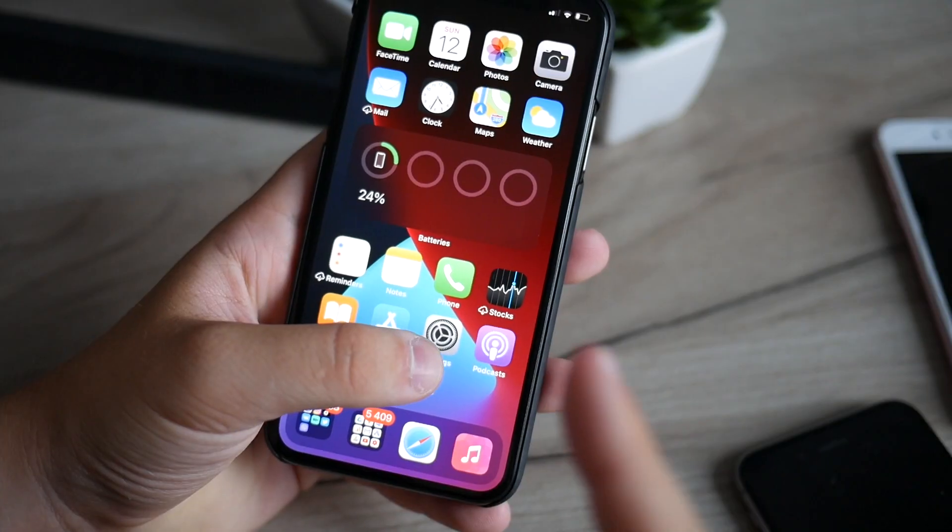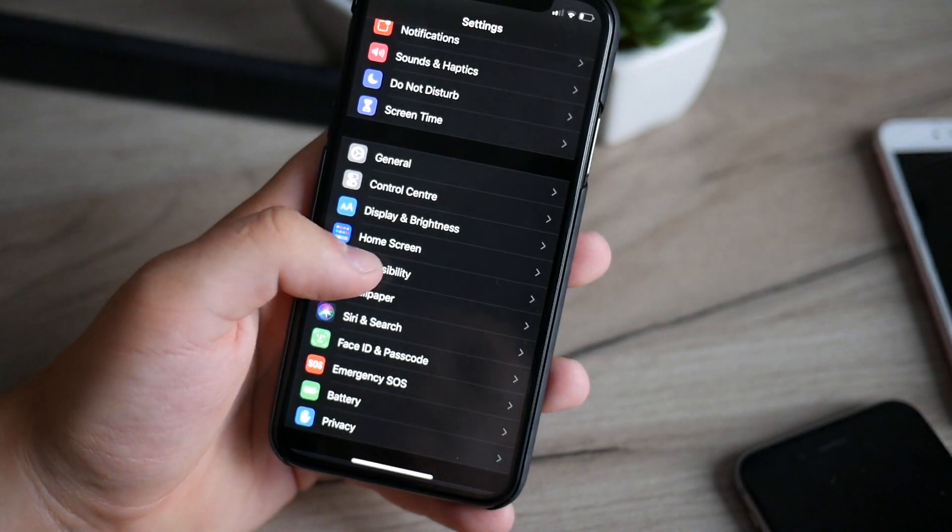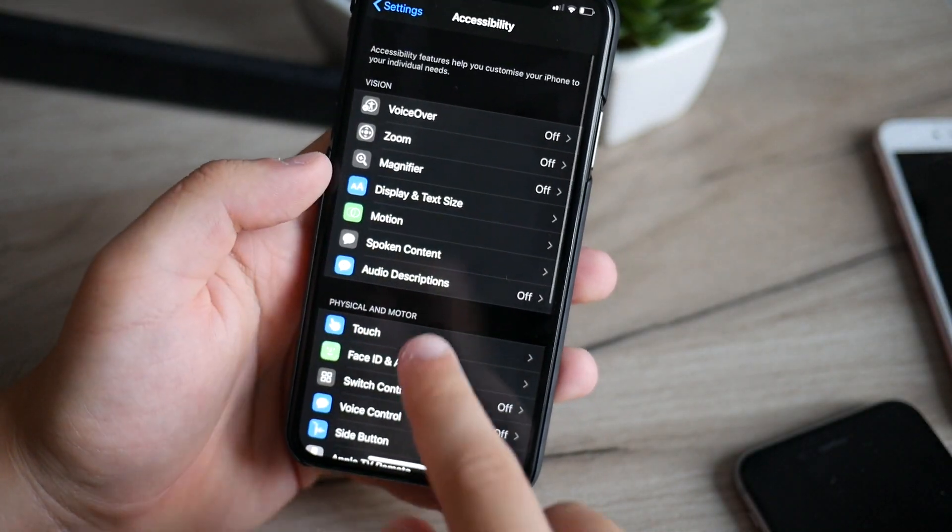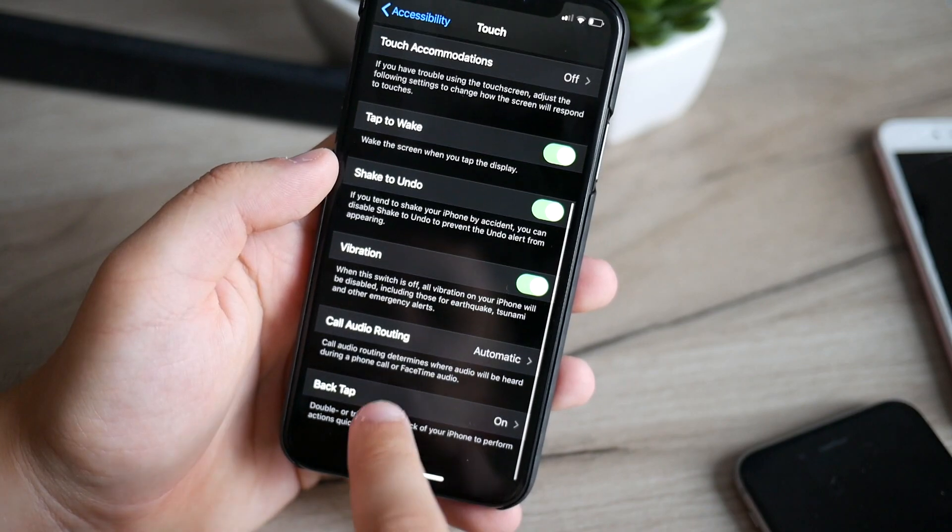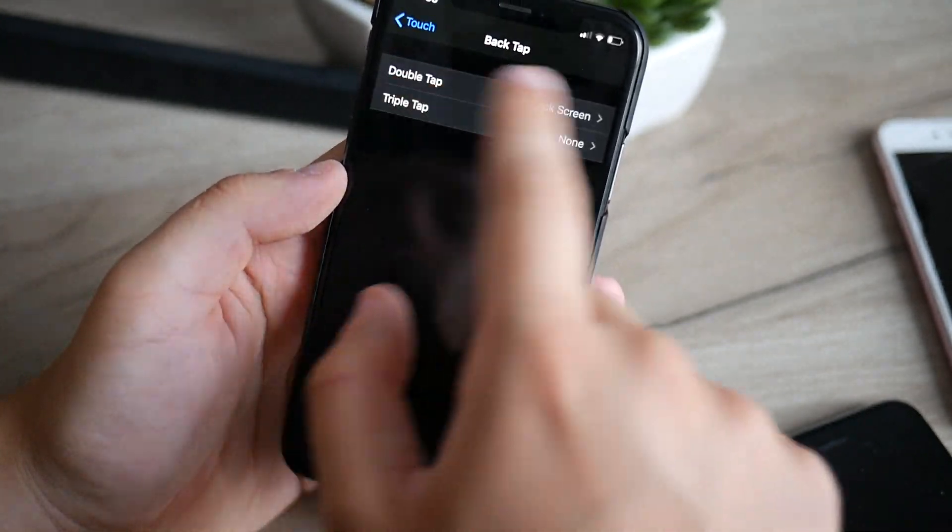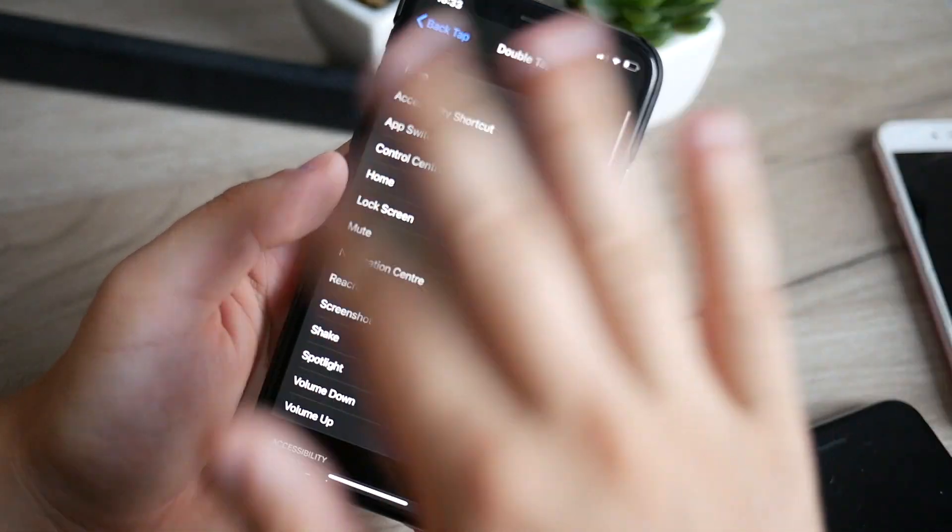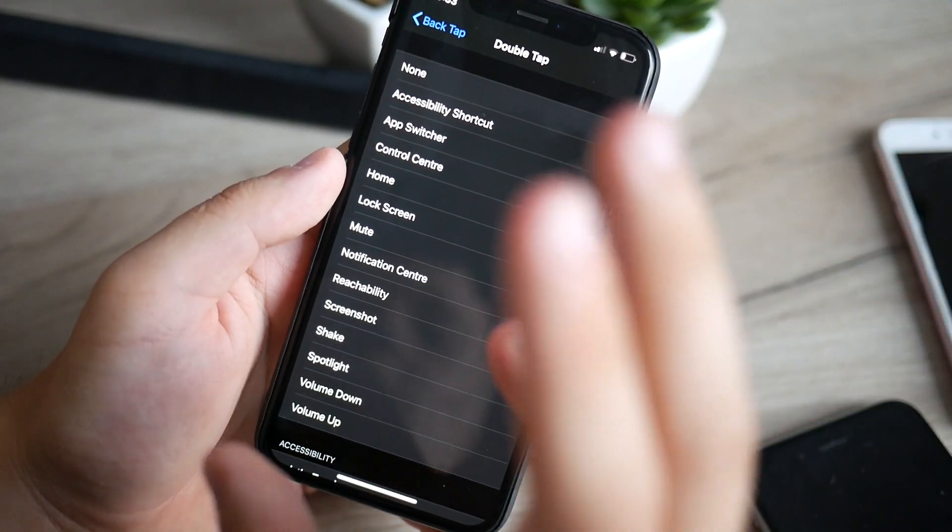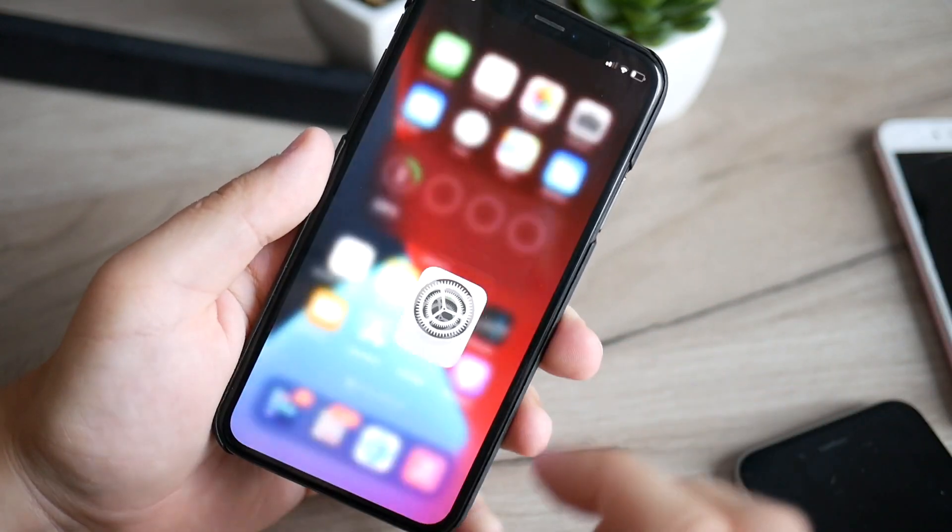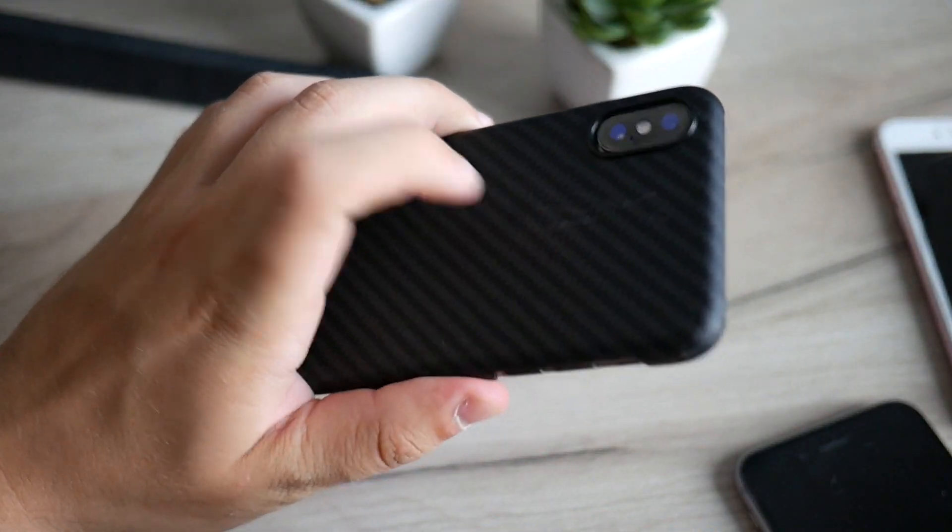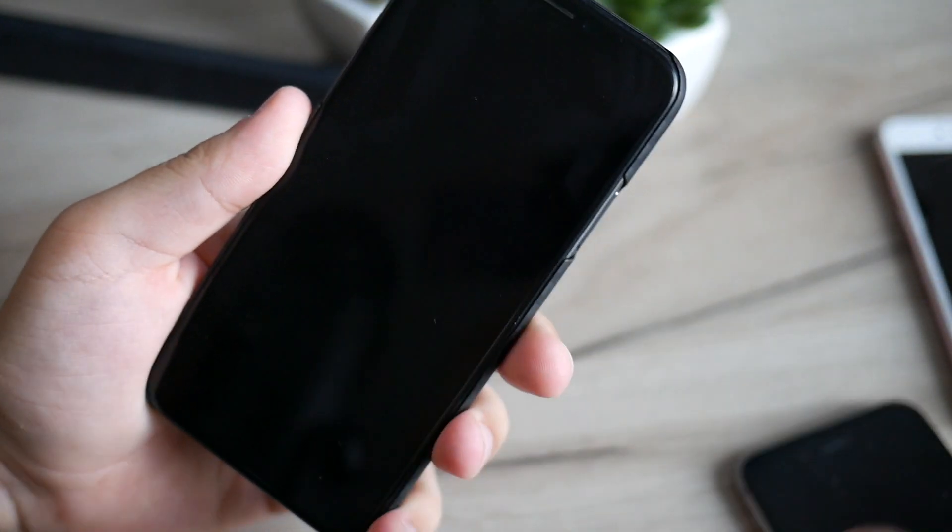I'm sure you will like this one. Let's go and set Settings, Accessibility, Touch, all the way down, Back Tap, double tap or triple tap, and you can assign all of these to that double tap or triple tap. Let's see how it works. Double tap and this will now lock the device. How cool is that?